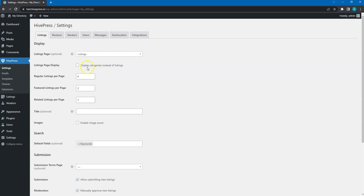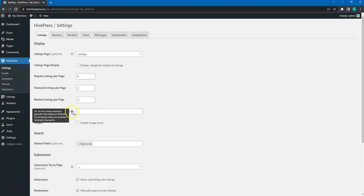With these three options you can set up the number of regular, featured and related listings displayed per page. Also, note that if something is not clear, you can hover on the question icon for an extra description.